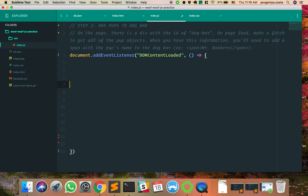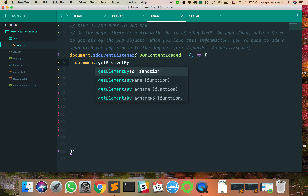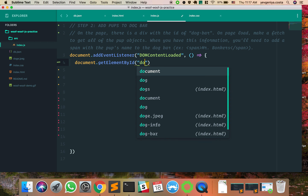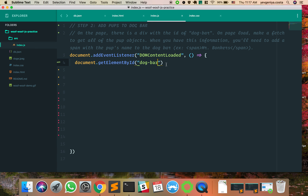We'll put all of our code in here. What are we trying to do here? We're trying to add pops to the dog bar. We need to make a div that shows us all of the dogs — make a fetch to get all of the pop objects. So how can I start with this, where am I putting it?